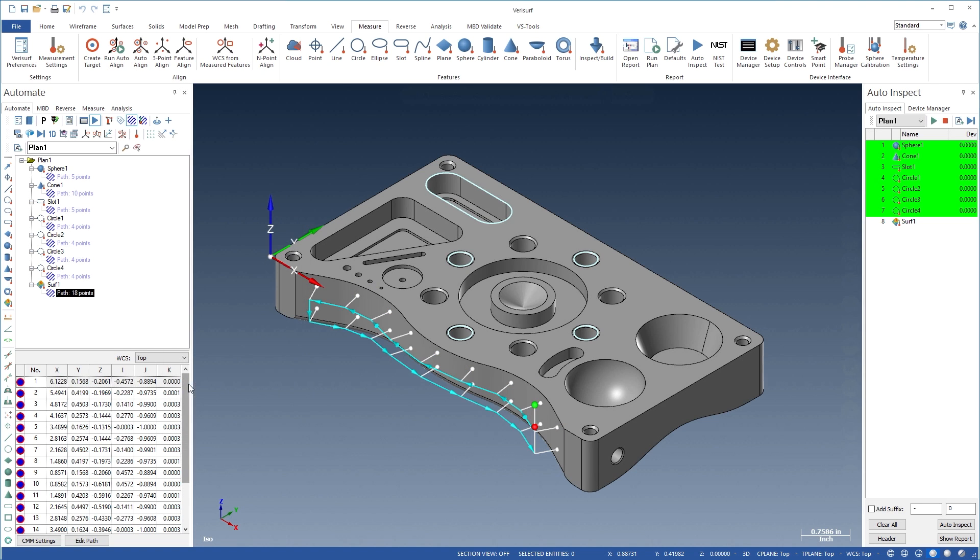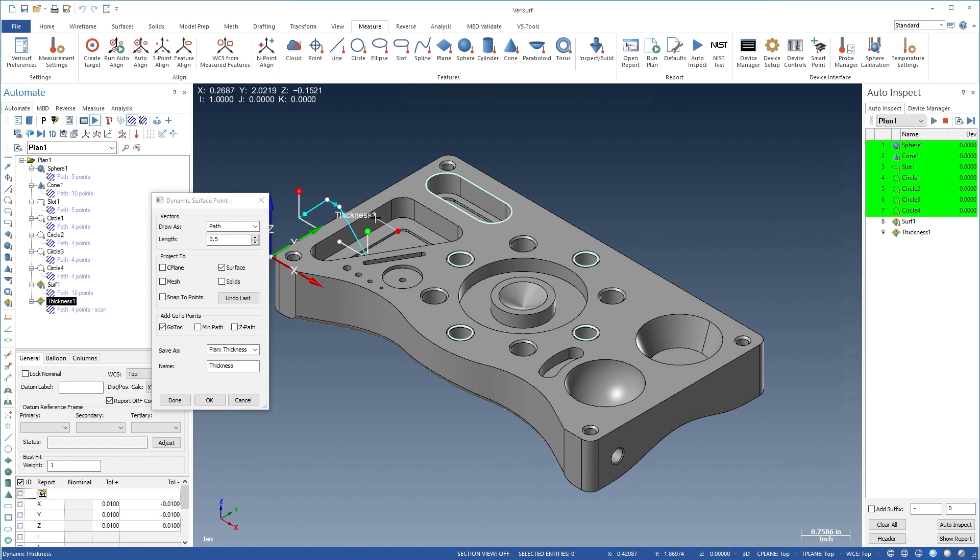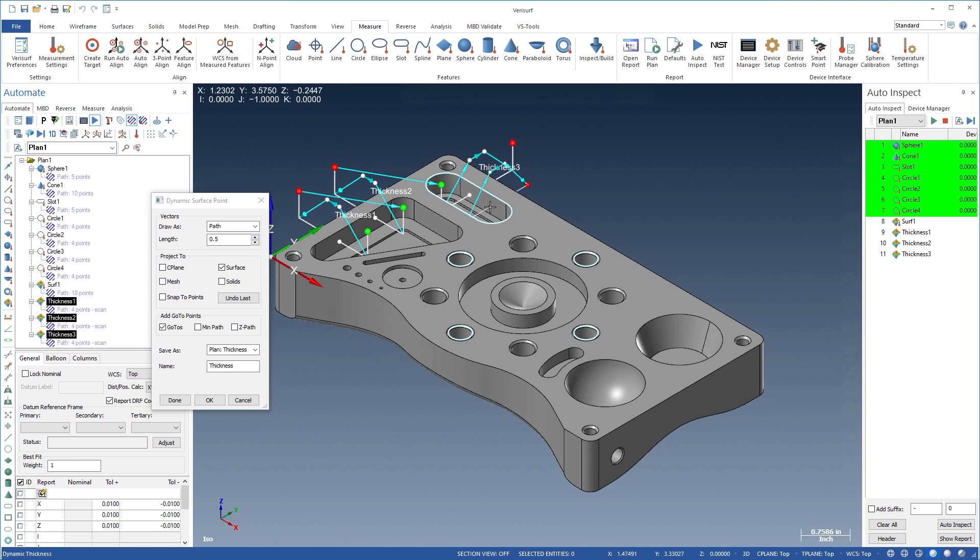Automate simplifies thickness measurements through automatic collision avoidance. When thickness measurements are added to a plan, go-to points can be added automatically to guide the probe around the part.